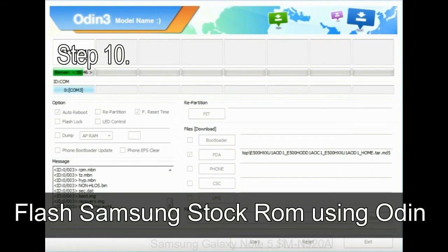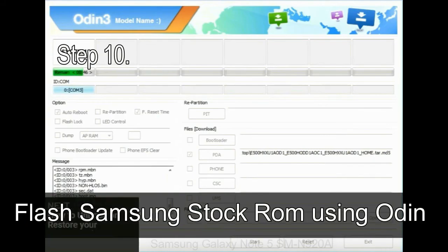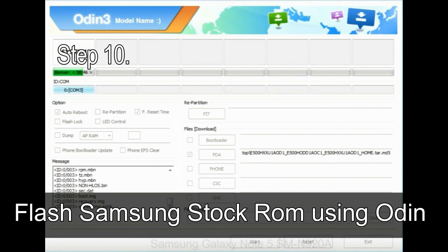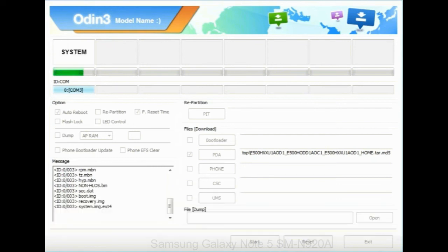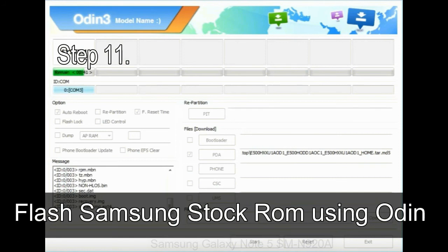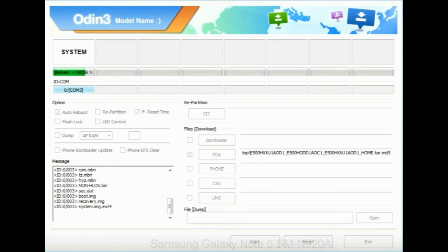Step 10: Now, click on the Start button in Odin to begin the flashing process. Step 11: Once you see the green pass message, then remove the USB cable from the device. During this process, your device will restart automatically.